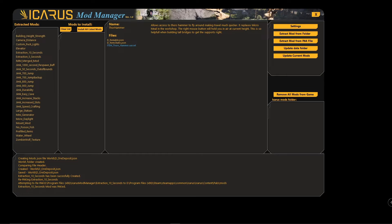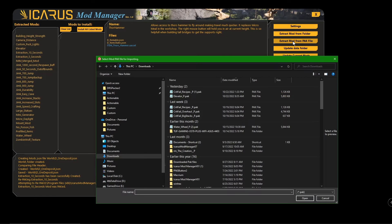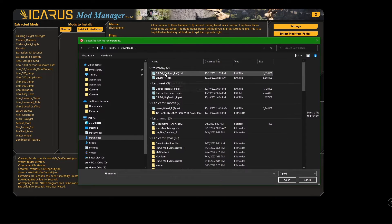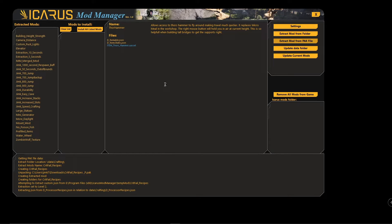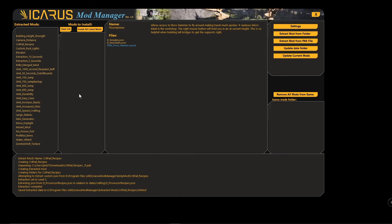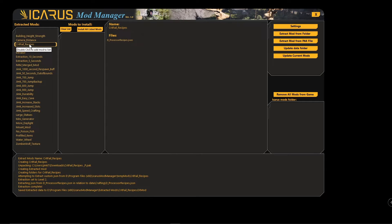Now let me show you how to extract a mod. If you download a mod it should be in a pack file from the Discord. Just click 'Extract Mod from Pack File,' open up your downloads, select the one you want, and it will go ahead and extract it. There it is just like that — and then that mod can be added to your list.